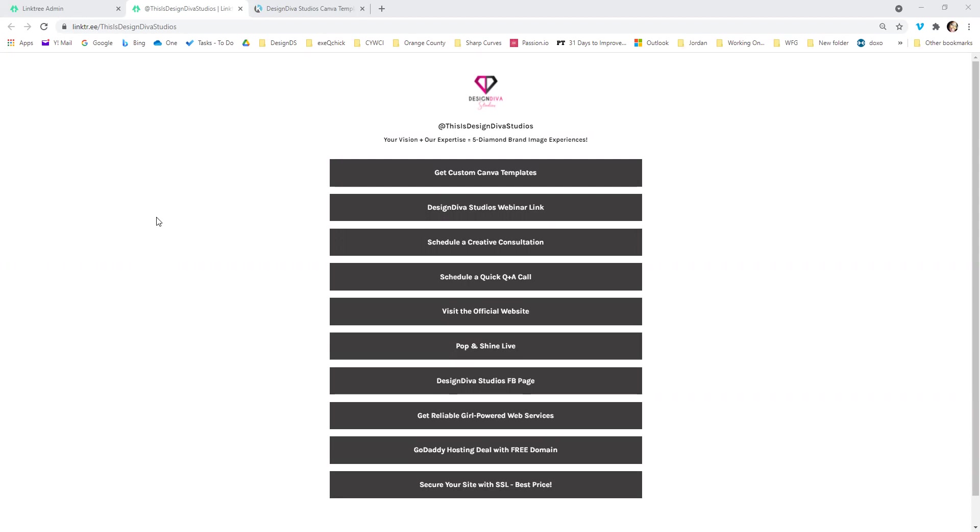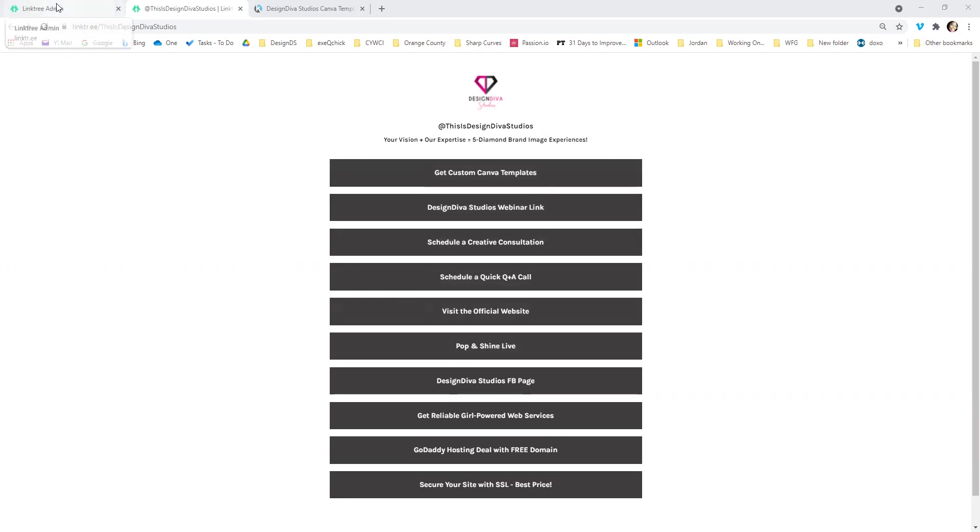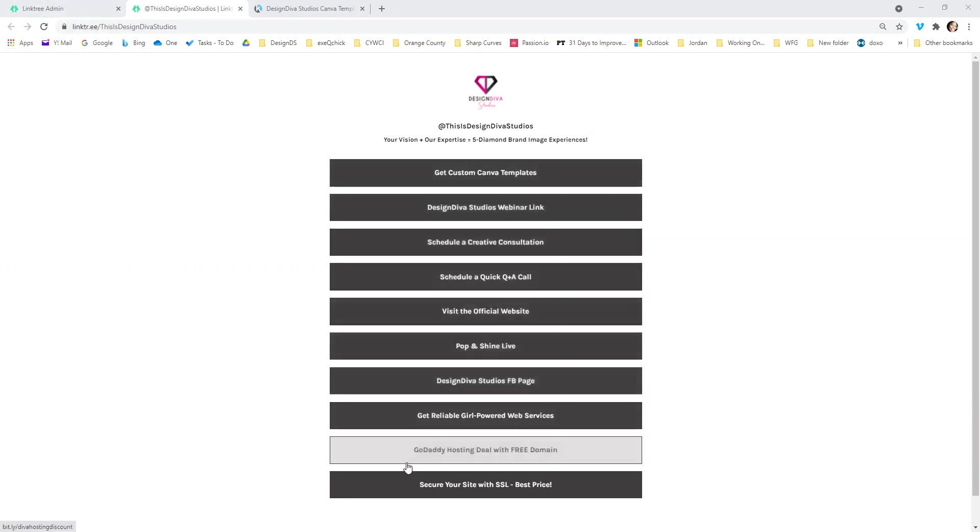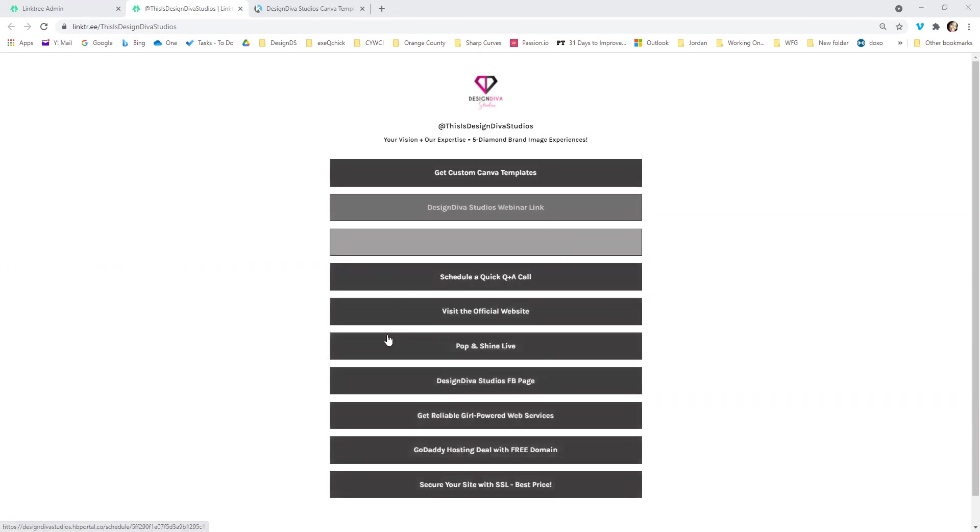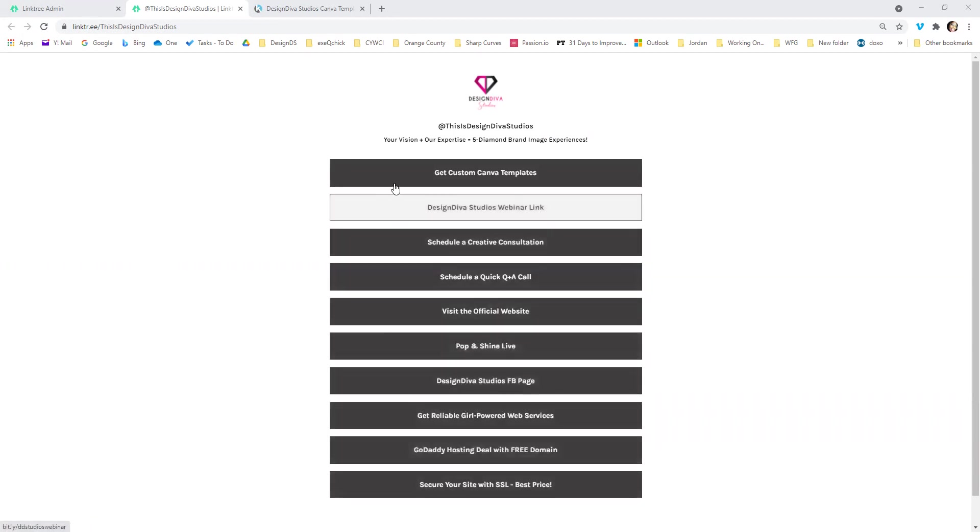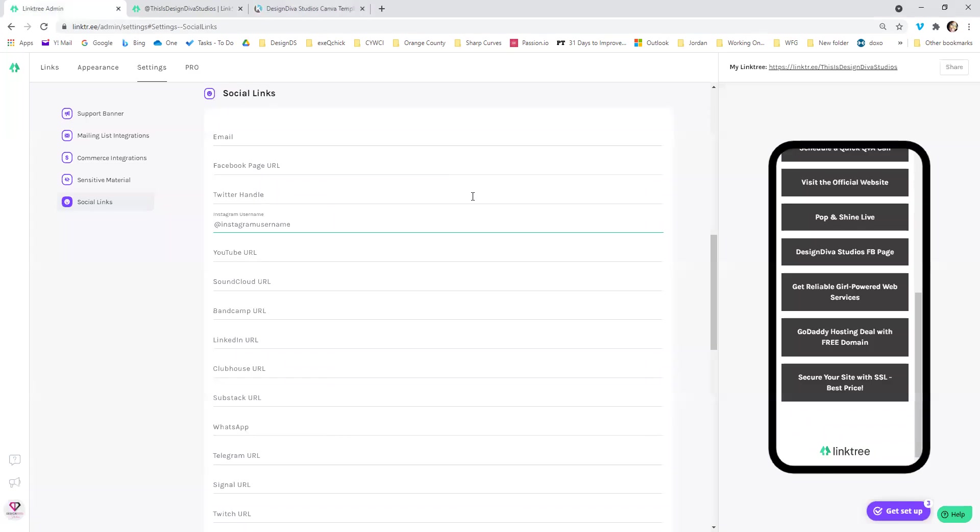It's really easy to get set up, so I'm not going to bore you with the details of that. So this is the Linktree that I have set up for Design Diva Studios. And basically right now I have a lot of links already in the Linktree. So I have 10 so far.